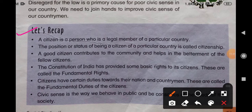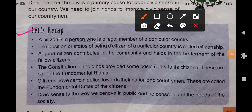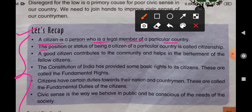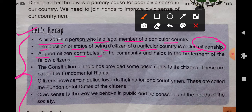Let's recap. Here all the points are given shortly. What do you mean by citizen? A citizen is a person who is a legal member of a particular country. The position or status of being a citizen of a particular country is called citizenship. A good citizen contributes to the community and helps in the betterment of fellow citizens. The Constitution of India has provided some basic rights — maulik adhikar — and fundamental duties to its citizens.